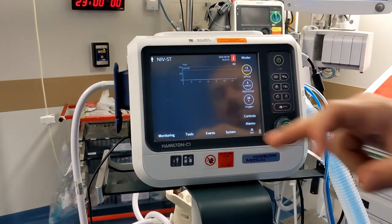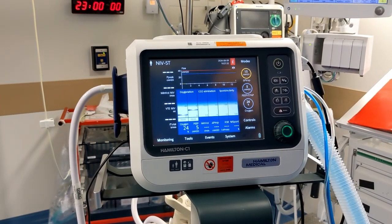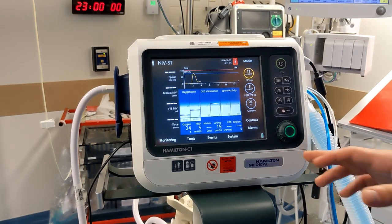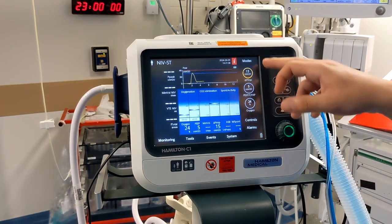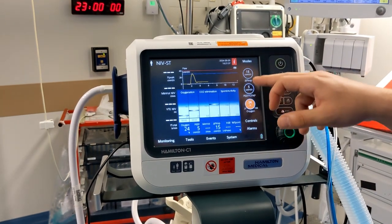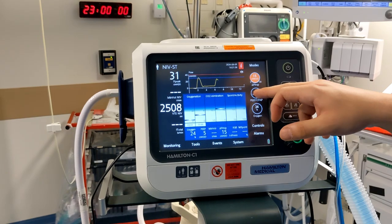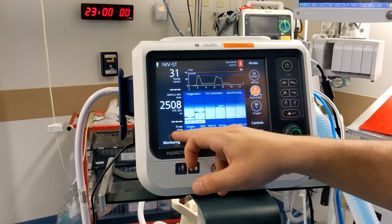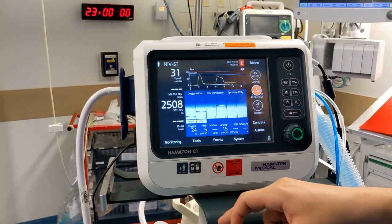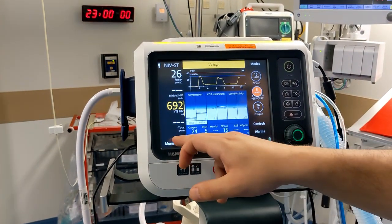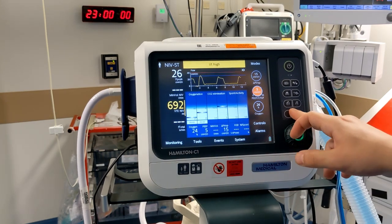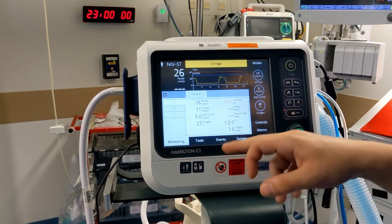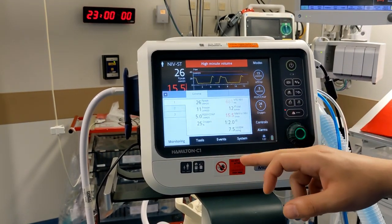Then you press Start Ventilation. Looking at the screen you can change everything — oxygen, inspiratory and expiratory — while it is working. Here you will see your tidal volumes. If you click on Monitoring you will have all of your settings displayed.